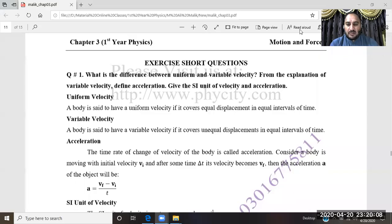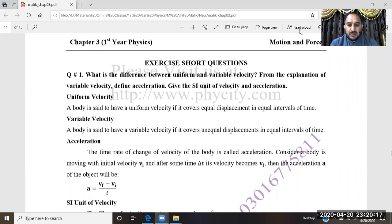Assalamu alaikum wa rahmatullahi wa barakatuh. I am Muhammad Idris, physics lecturer at Uusma Canada College, Rodehal. Welcome to the first year virtual class of Uusma Canada College, Rodehal.